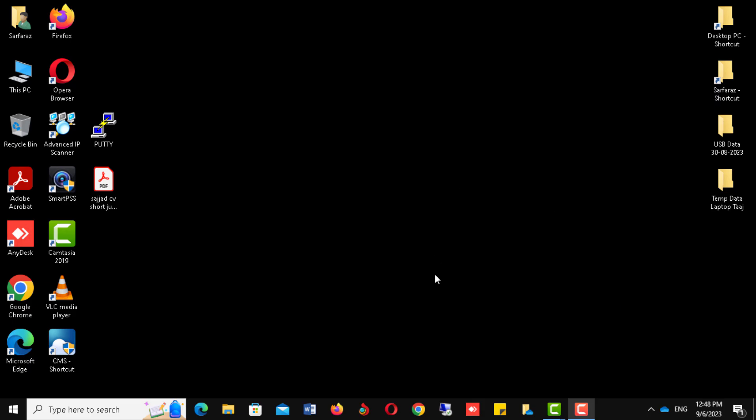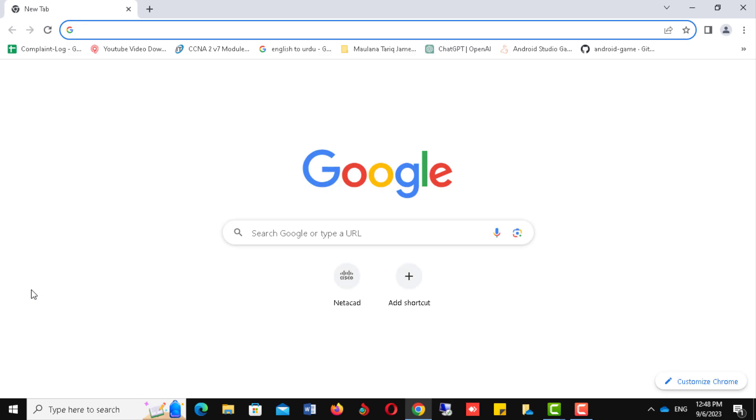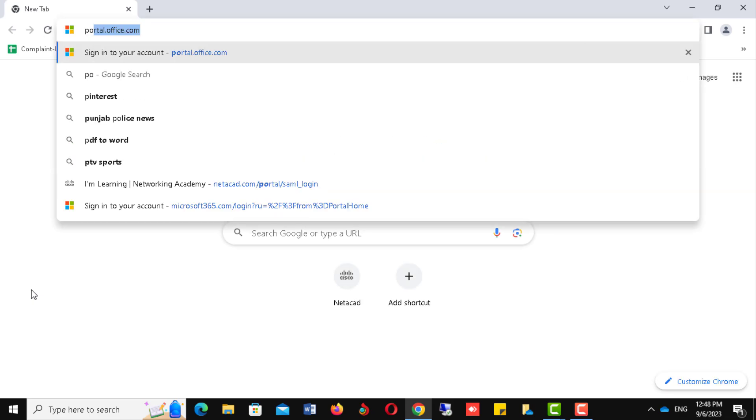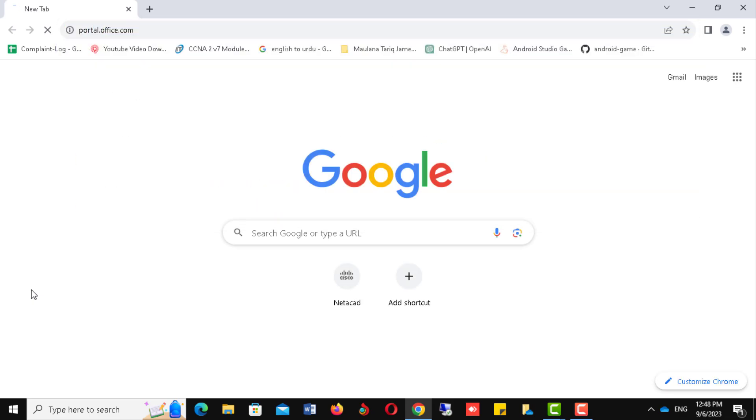Please open Google Chrome or any other browser. Now open the website portal.office.com.